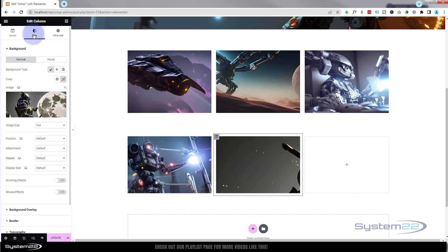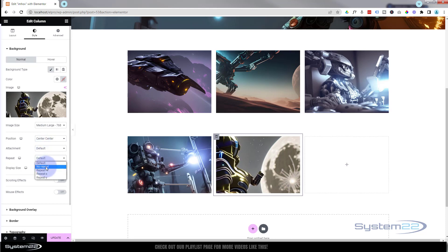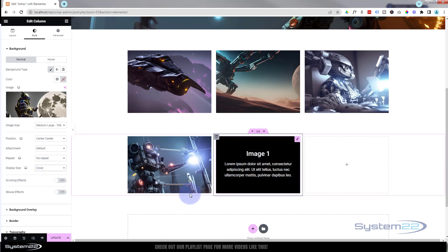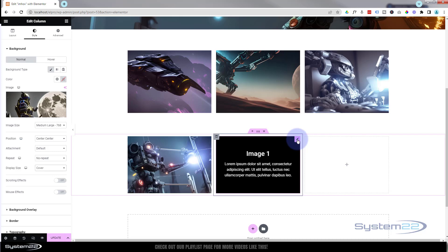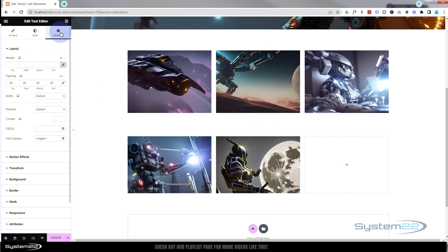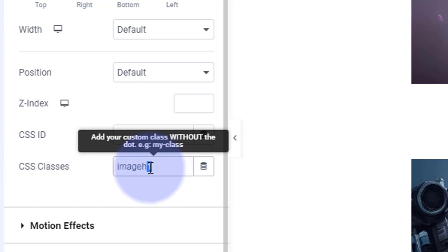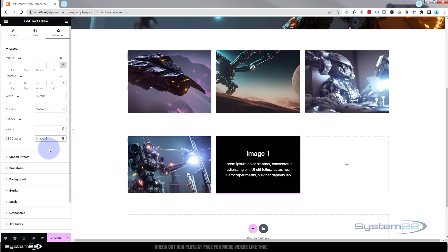And of course we'll set the image to a bit smaller, position Center Center, no repeat, and Cover. Now ours is zooming in because the CSS is still working for the first one. I'm going to go back in and change the class name — that'll take away the CSS effects. In the text editor Advanced tab, there's the class name. Let's make this number two — it should come back as soon as I put the two in. Great.